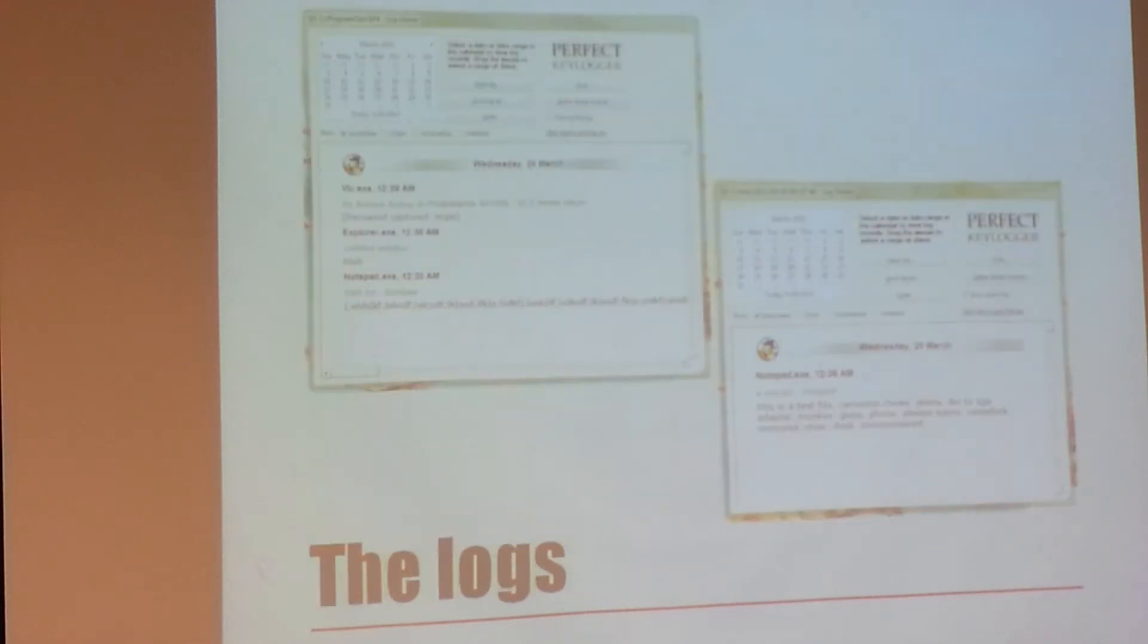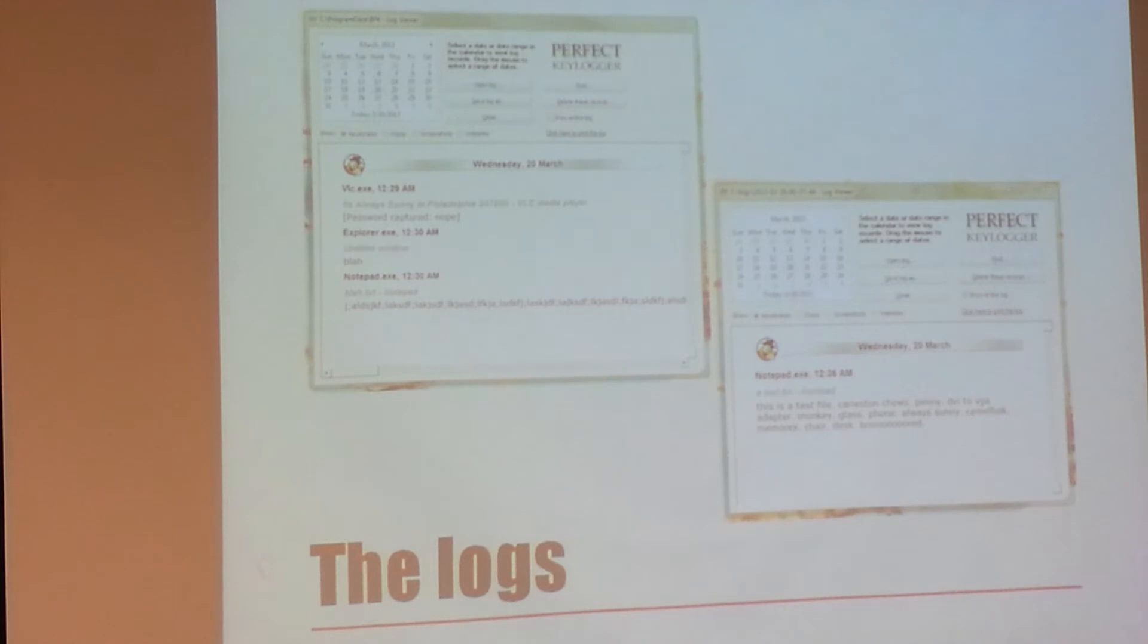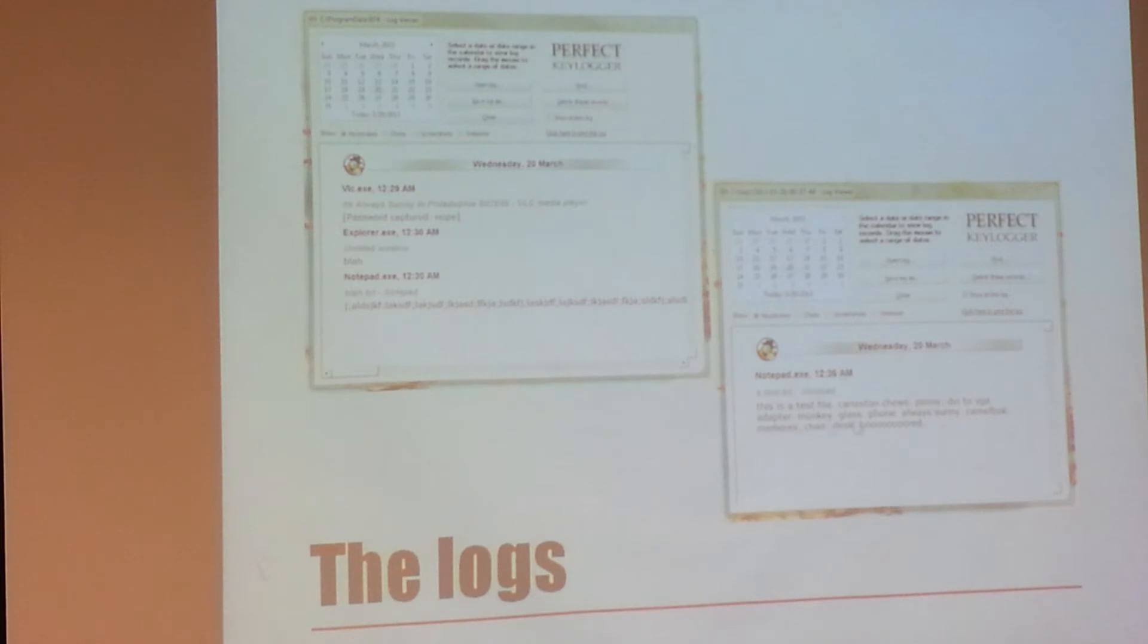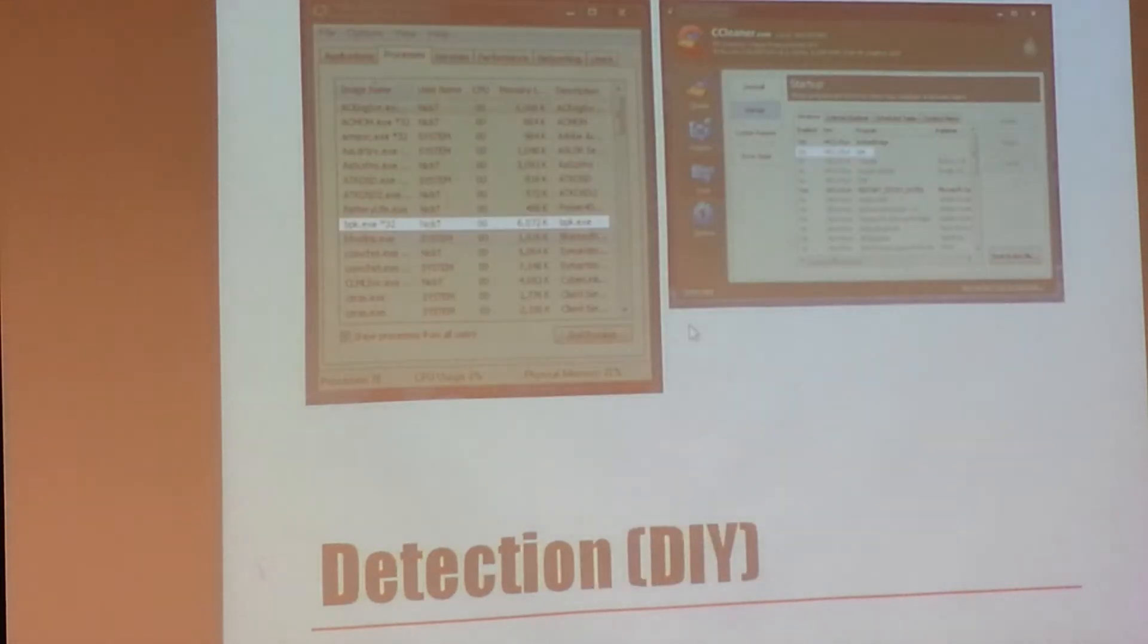And here are some logs that you can get. You can see what video they watched on VLC. You can see what they typed in Explorer. They created a blog and they typed in the blog. And over here, they typed into a test. It also does web pages, screenshots, and everything else.